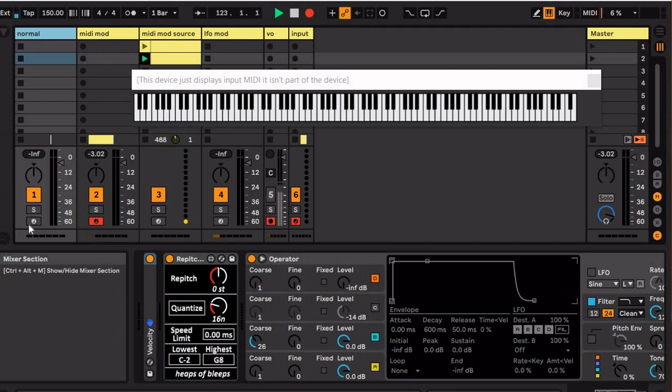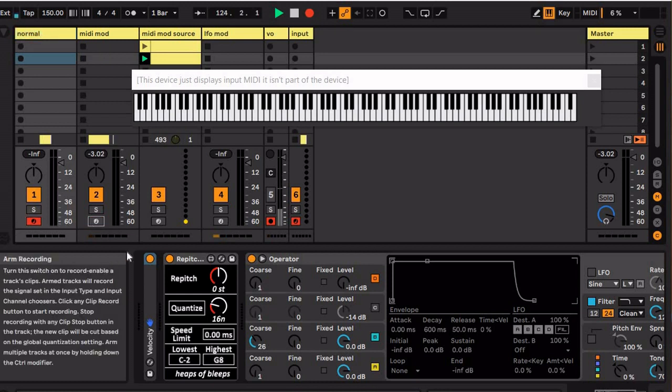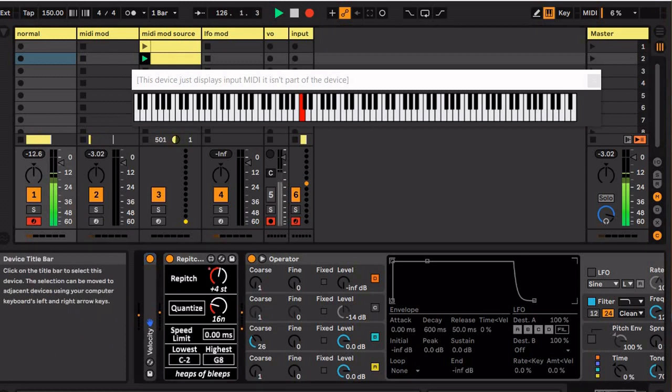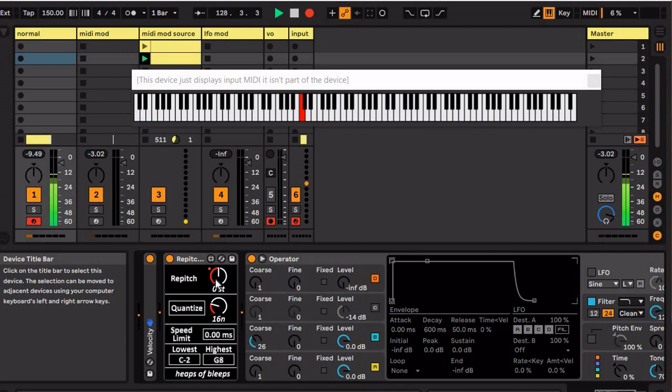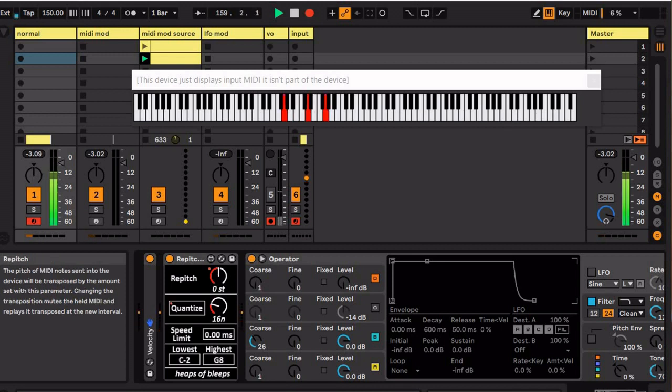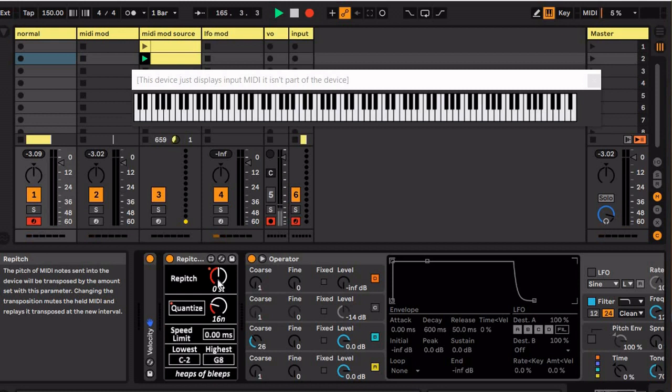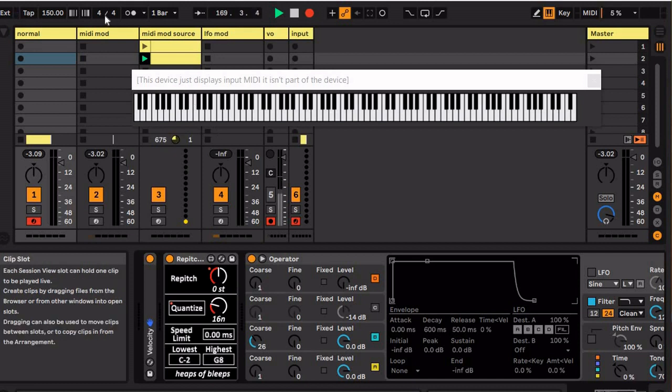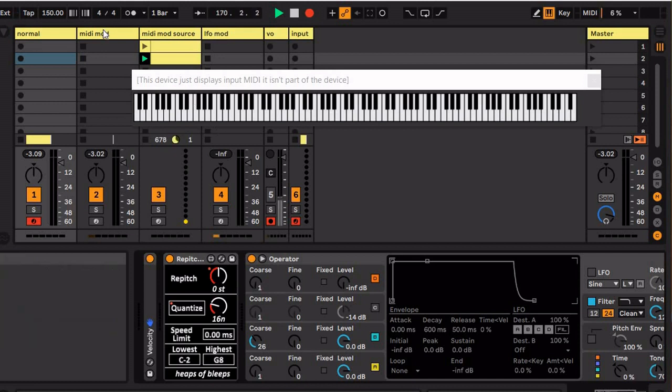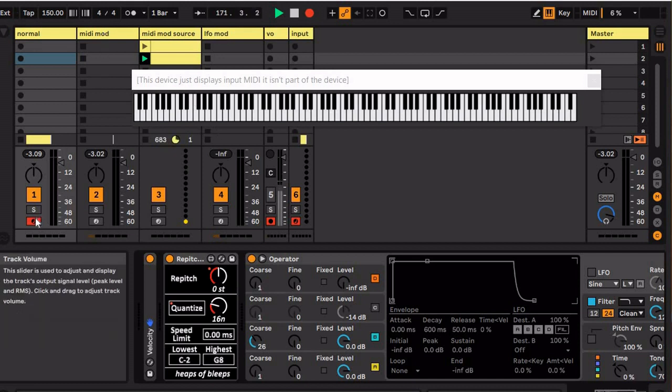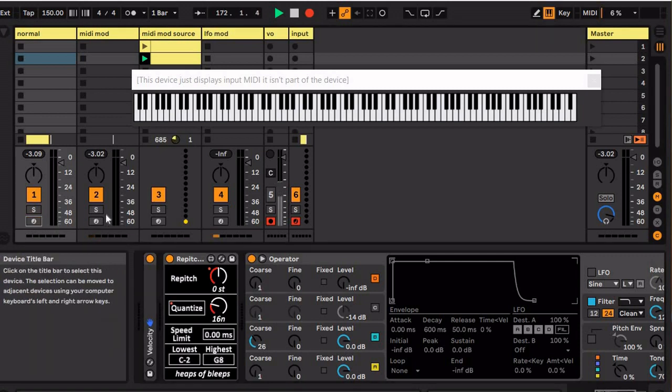So basically if I hold a note here on this first one, when I turn this, it changes the pitch of the note. So you could hold a chord, and it'll transpose it while it's being held. And you know that can be kind of chaotic if you're just doing it chromatically, but as you heard at the beginning you can do kind of more cool stuff.